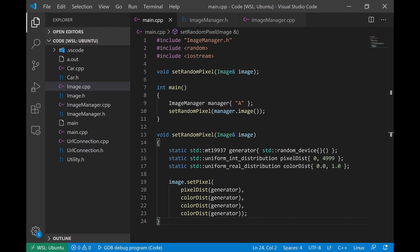And then we take advantage of the fact that we know when this object will come to life, when it will be constructed and when it will be destructed. And we use that to allocate and deallocate the resource. So when we say resource acquisition is initialization, what we're saying is acquire a resource when you initialize an object and then release the resource when you destruct an object.